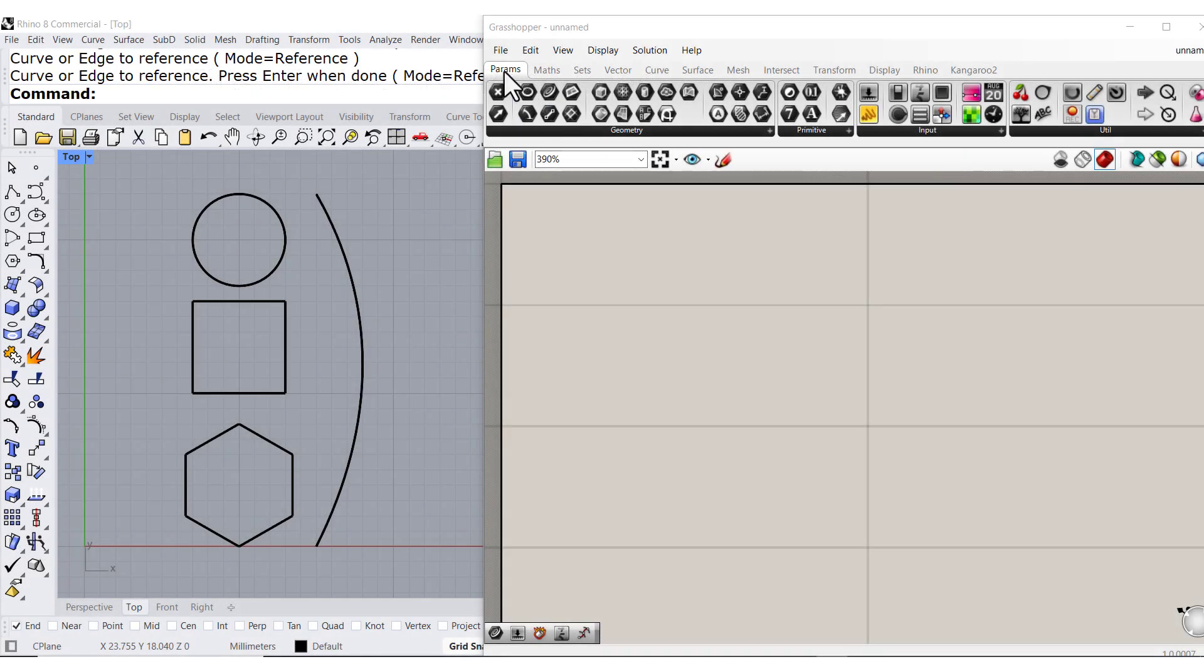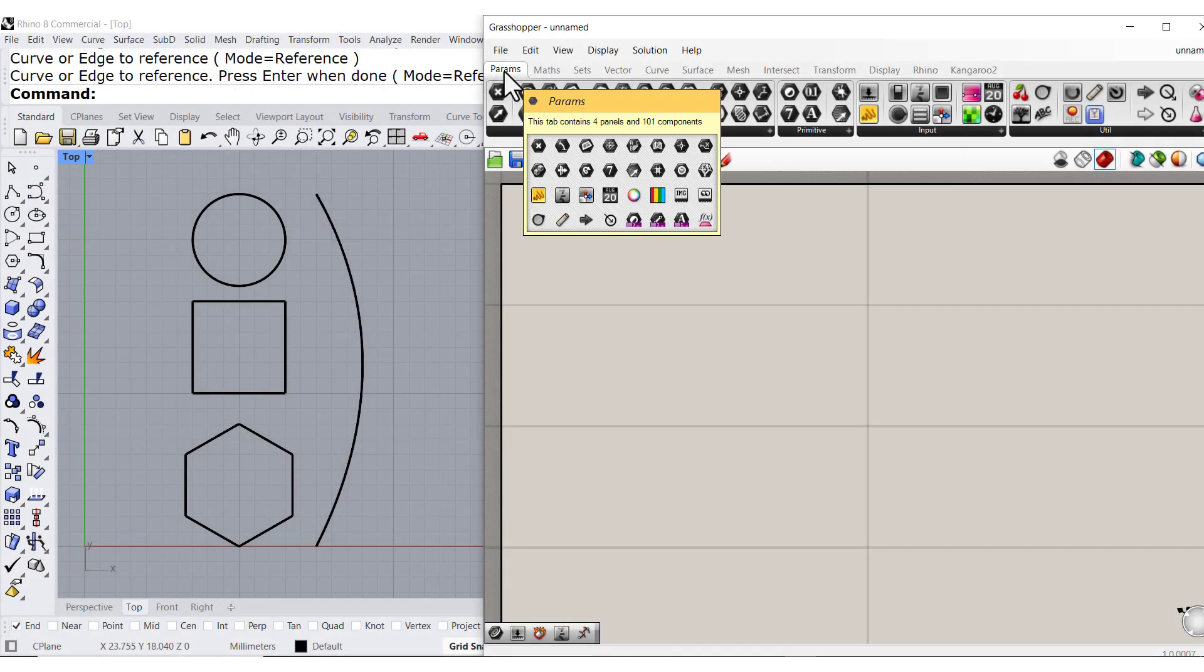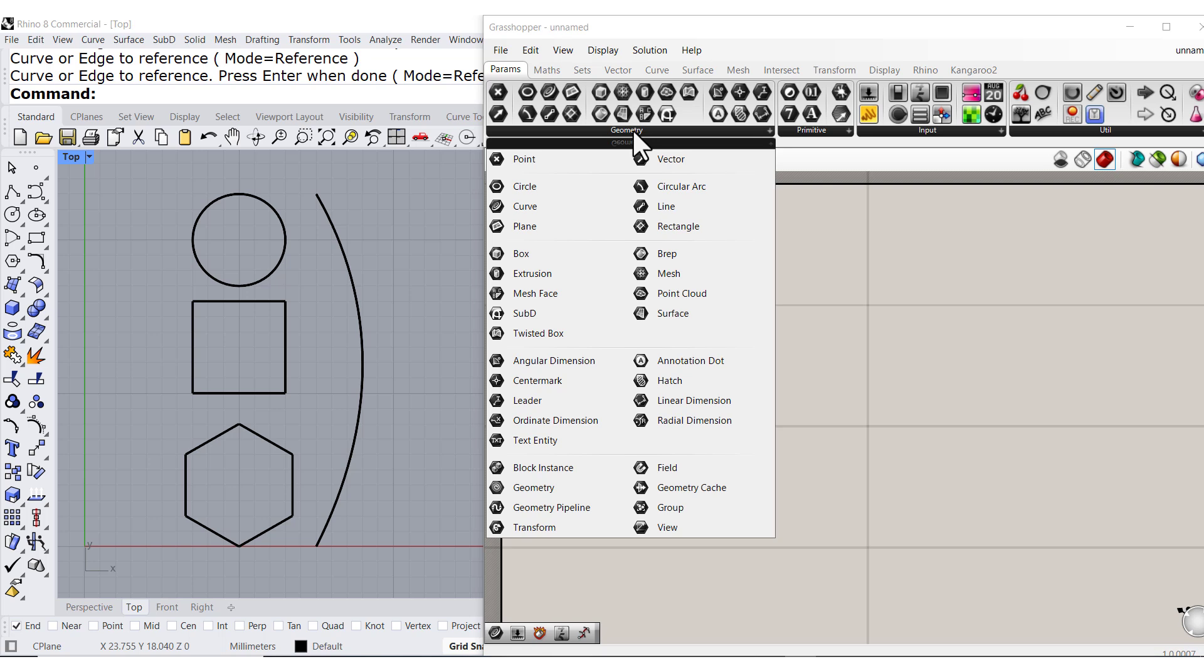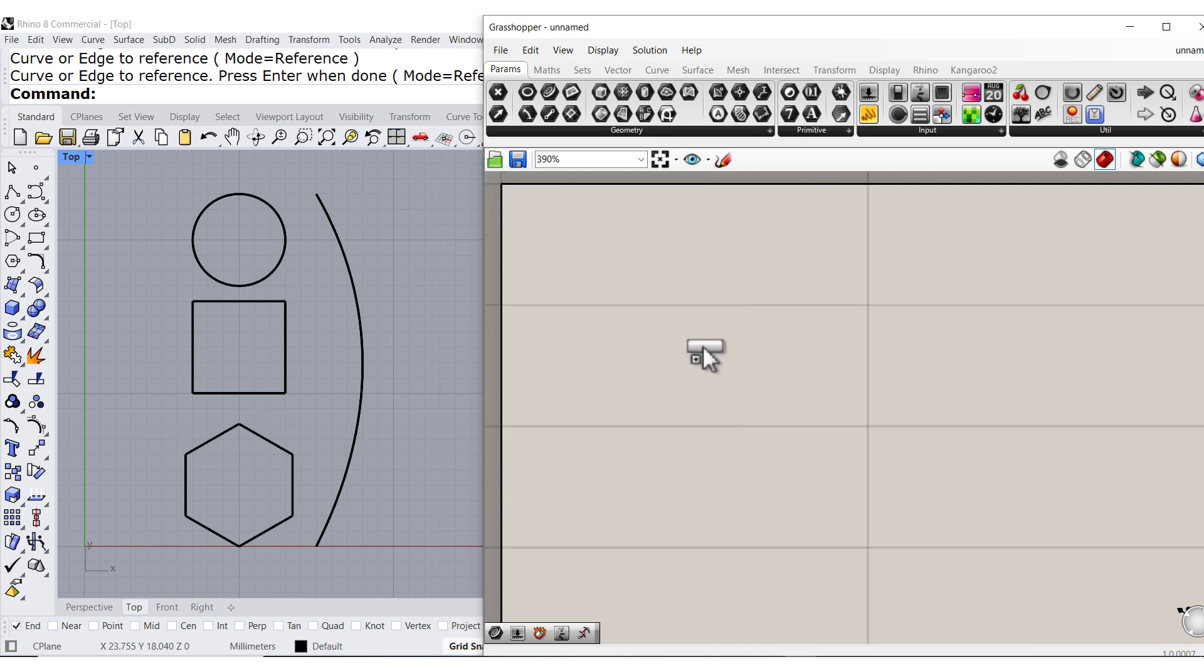Under the Param tab, open up Geometry, and you'll find the Curve Param. Drag and drop this one.